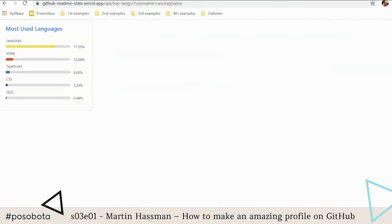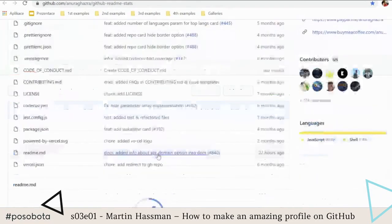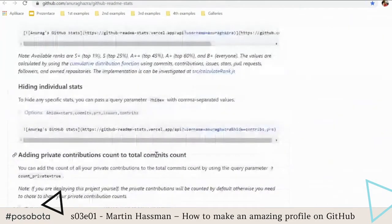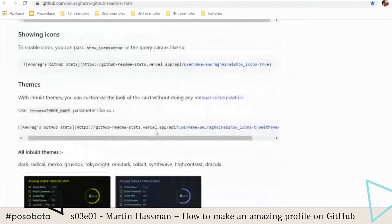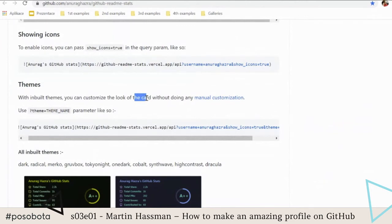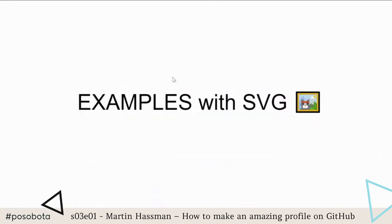I recommend you check these graphs — I really like them and there are many types. You don't need to write anything down now; later I'll publish my presentation with all the links and examples I showed you.